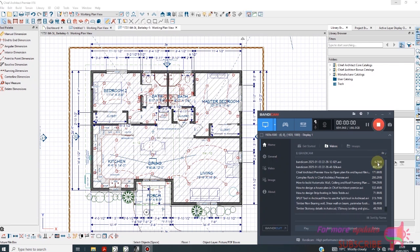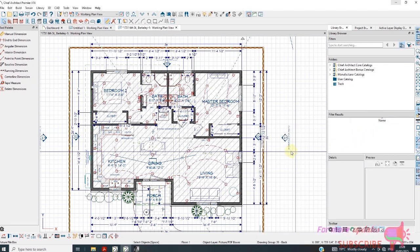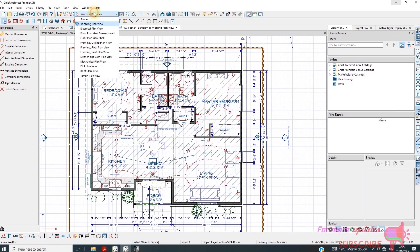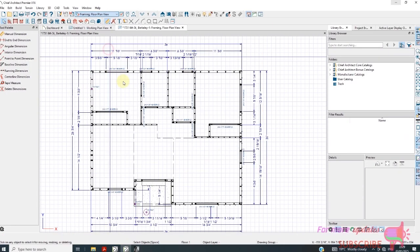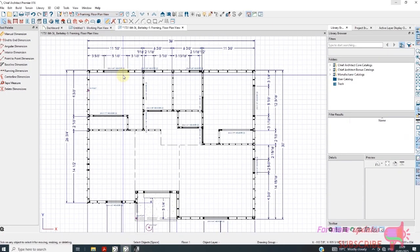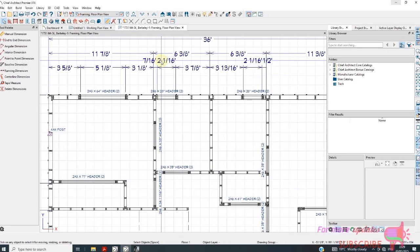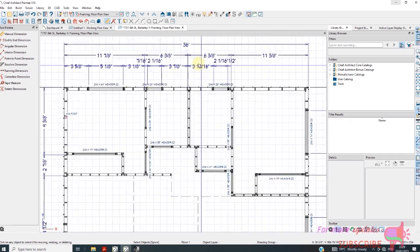How to change units in Chief Architect Premium. The default units are feet and inches. I will change from working plan view to floor plan view so that you can clearly see the units here.